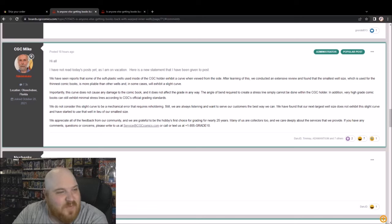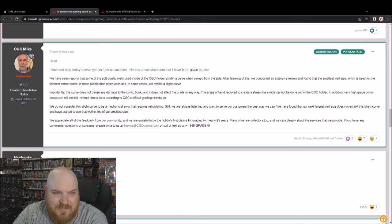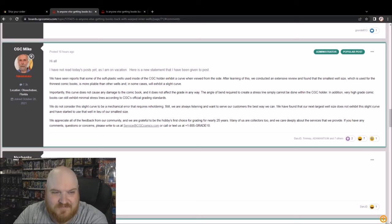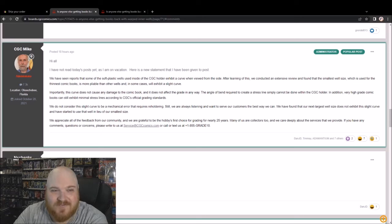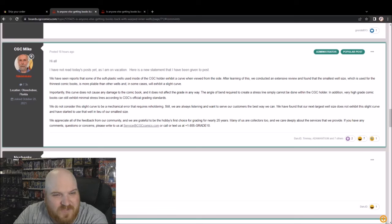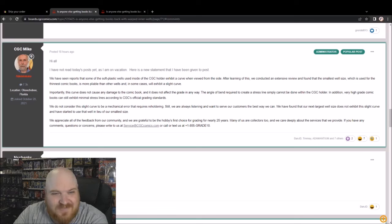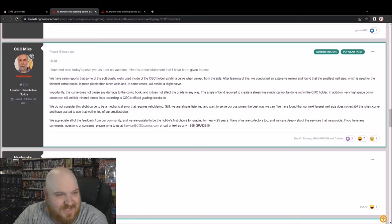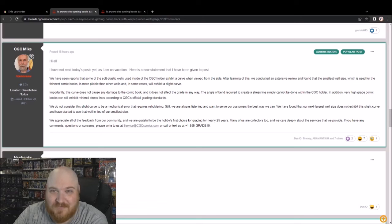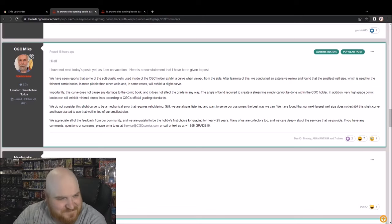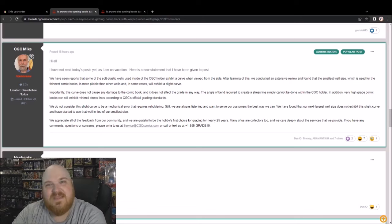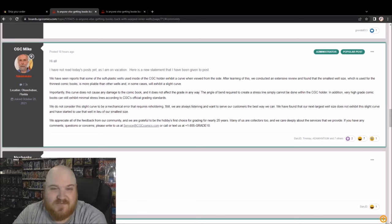In addition, very high grade comic books can still exhibit minimal stress lines according to CGC's official grading standards. Gets better. We do not consider this slight curve to be a mechanical error that requires reholdering. Still, we're always listening and want to serve our customers the best way we can by doing nothing. For us, we have found that our next largest well size does not exhibit this slight curve and have started to use that well in lieu of our smallest size.